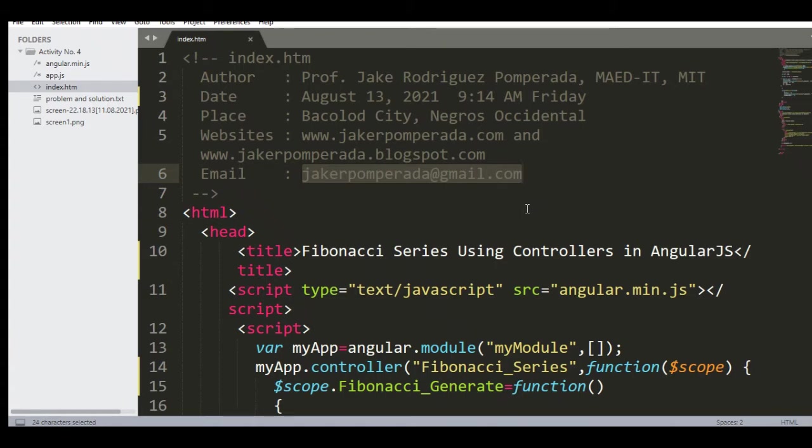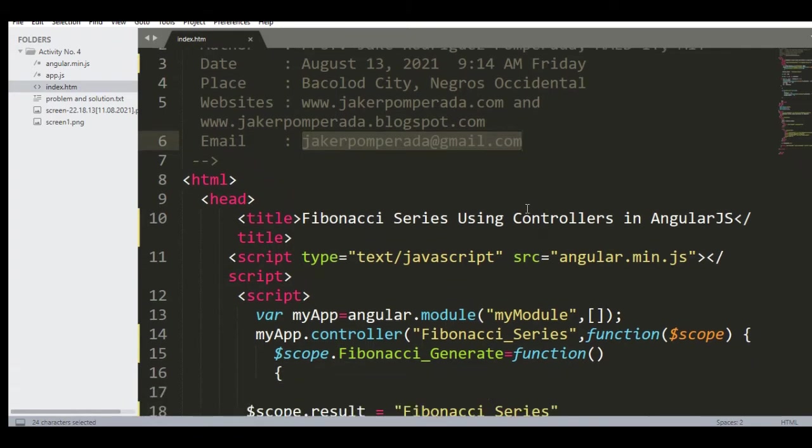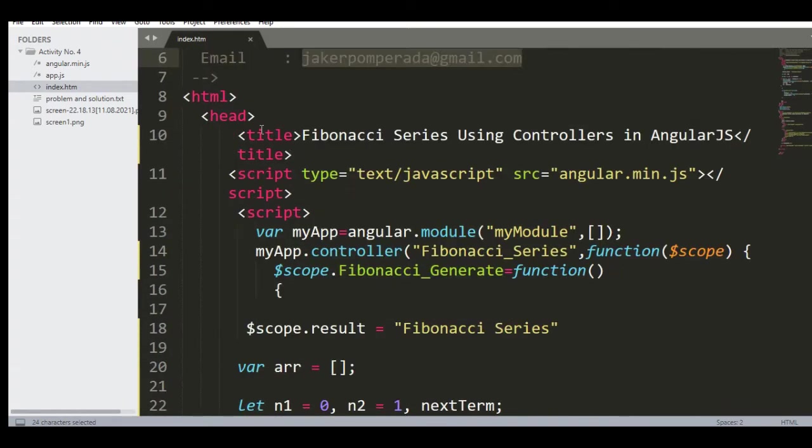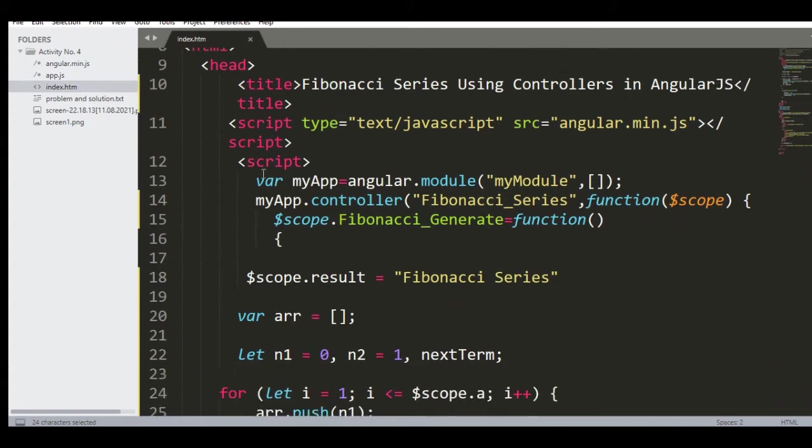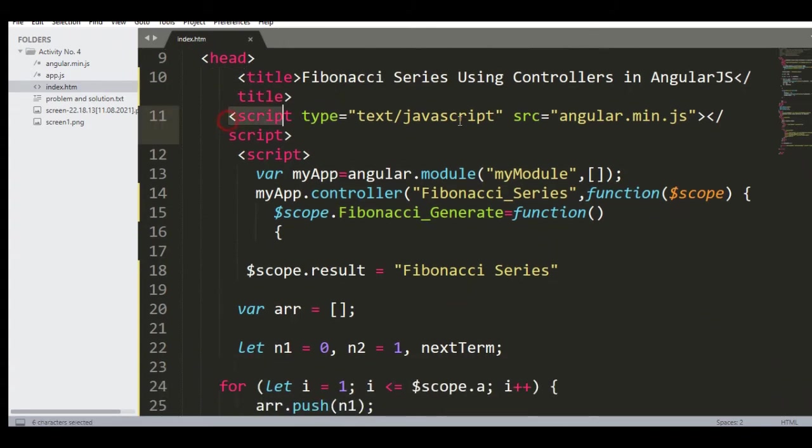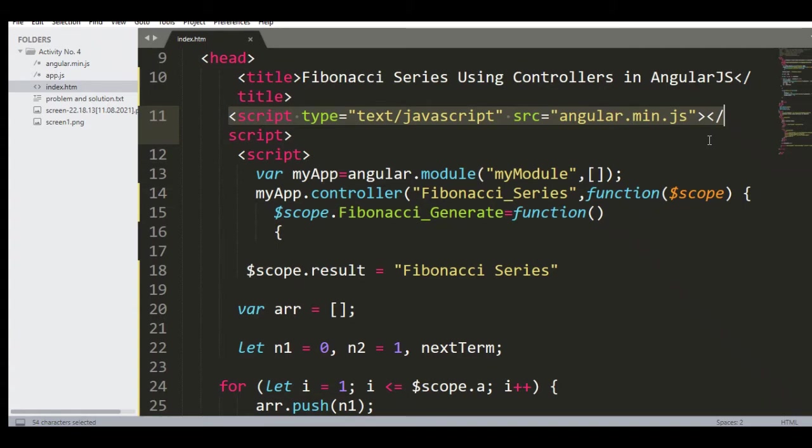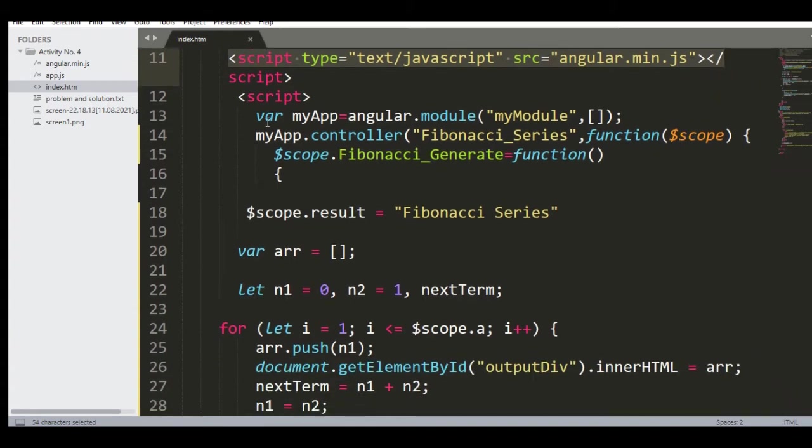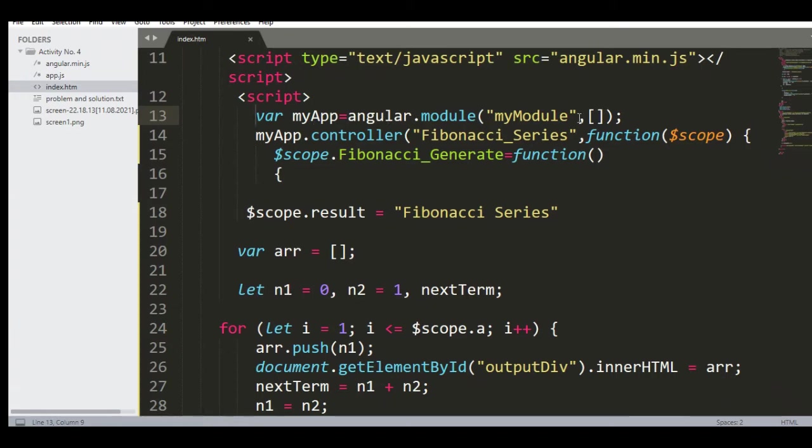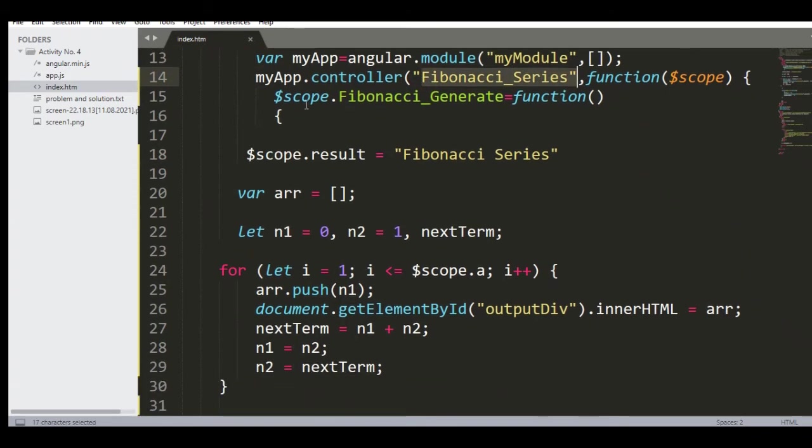We have here HTML with the title 'Fibonacci Series Using Controllers in AngularJS.' In line 11, I'm including the library locally, angular.min.js. Then I have here script: var myApp = angular.module('myModule'); myApp.controller('Fibonacci_Series', function($scope)).